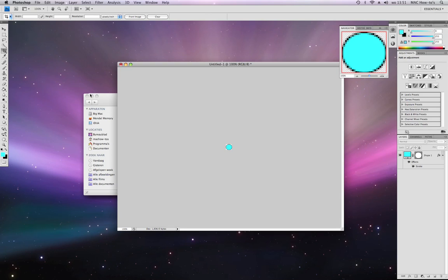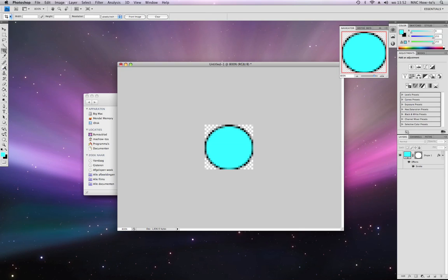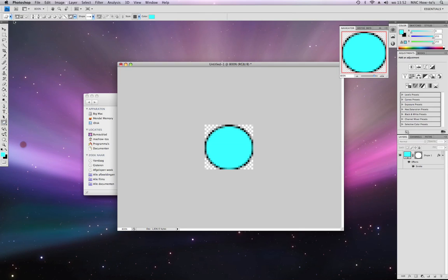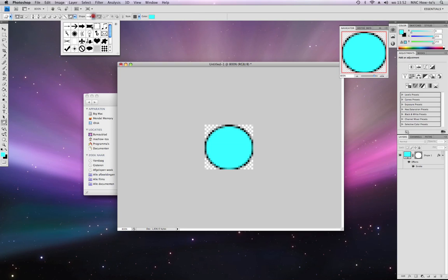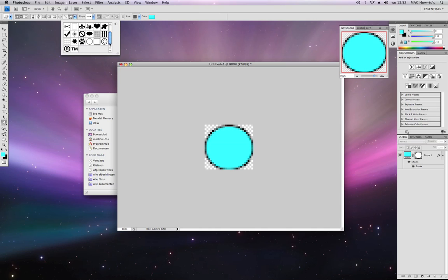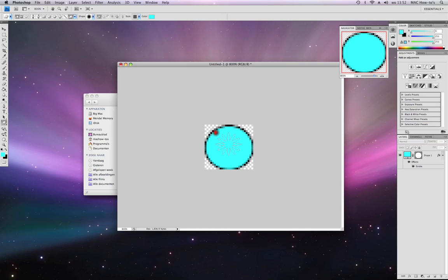When you zoom in again, you can make something like an X. Maybe you can use the custom shape tool. I like this one.